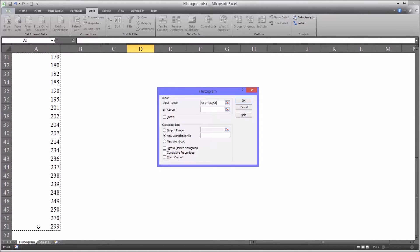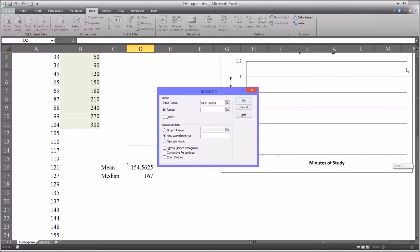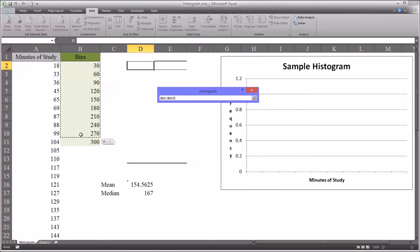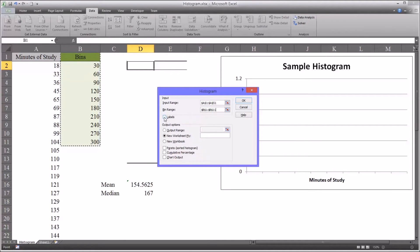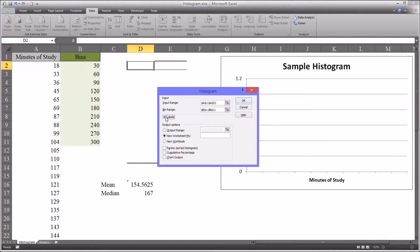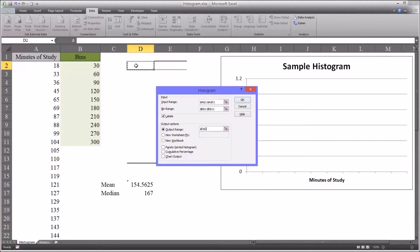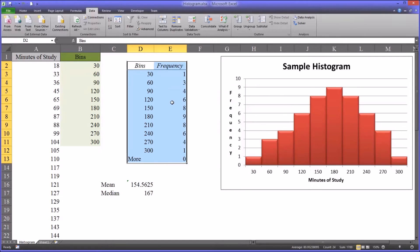Which is A1 through A51. For the bin range, I want all the bins, including the first row. Make sure that the labels box is checked. And down here for output range, I have this set as D2. That's all you need to do. And OK.